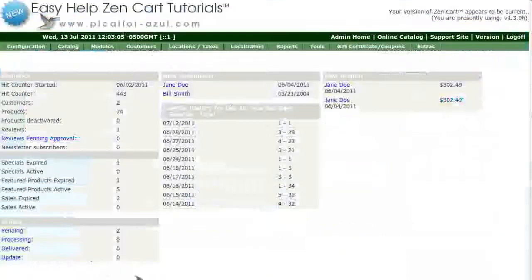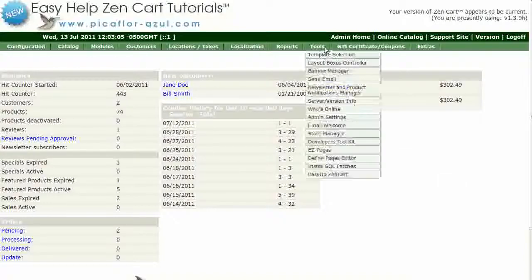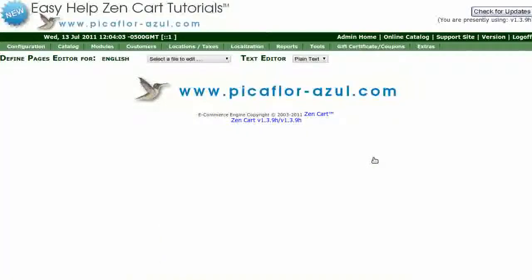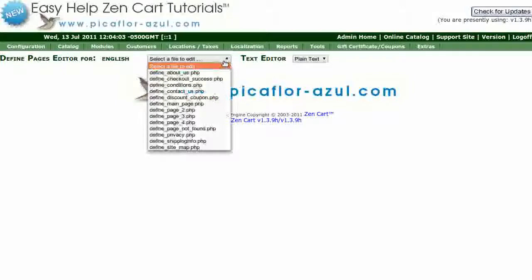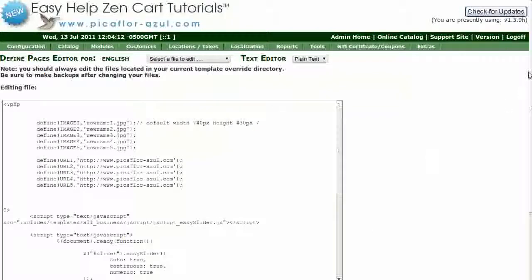Log in to your ZenCart Admin. Go to Tools, Define Pages Editor. Make sure that the text editor drop-down is set to plain text. Then, select Define Main Page PHP from the drop-down menu.